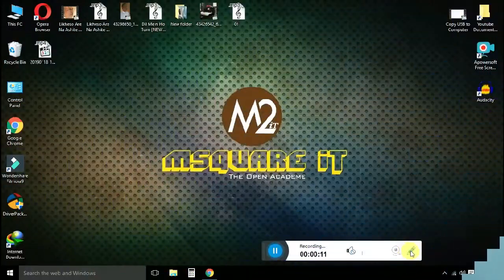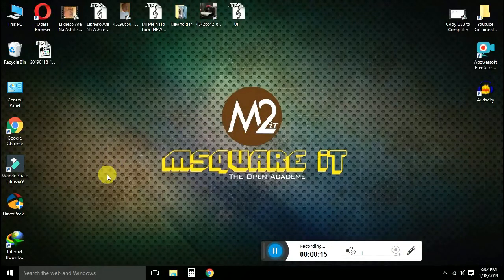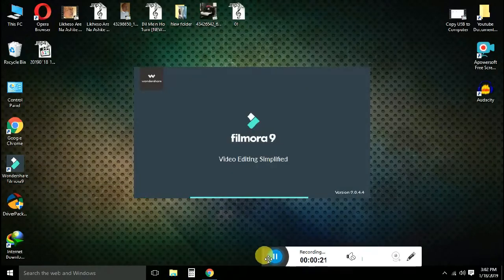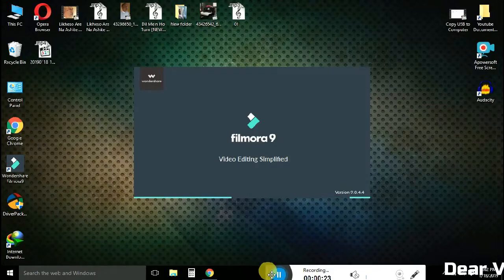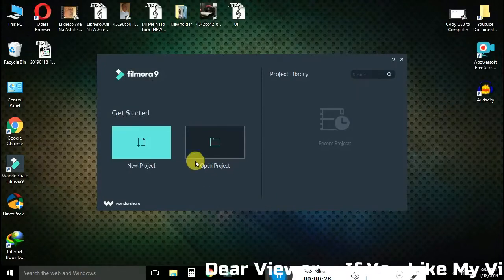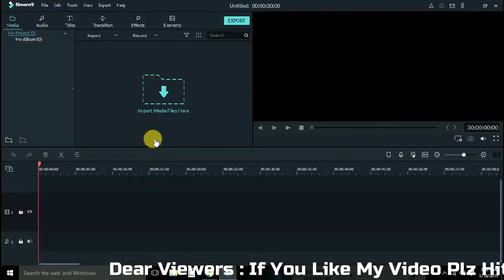So let's see how we can explore our competitors. We will open the screen on the computer. We will open the screen for our 9.0. We will open it. Click on the new project.